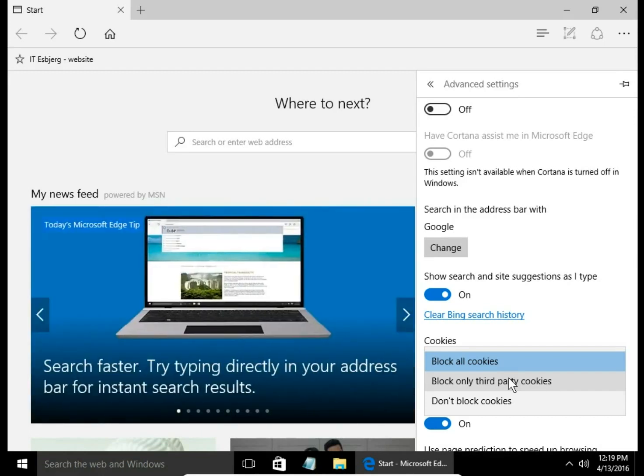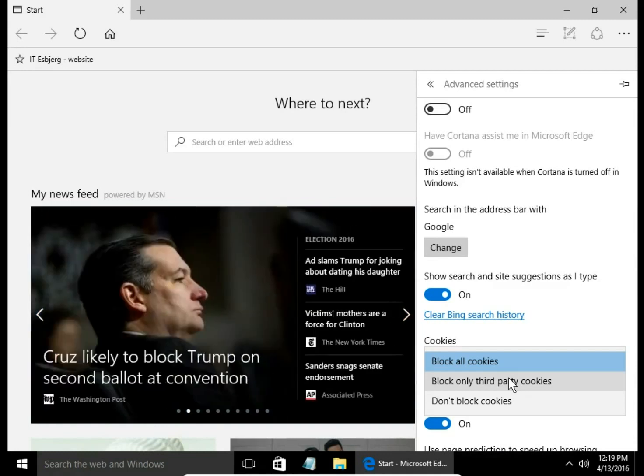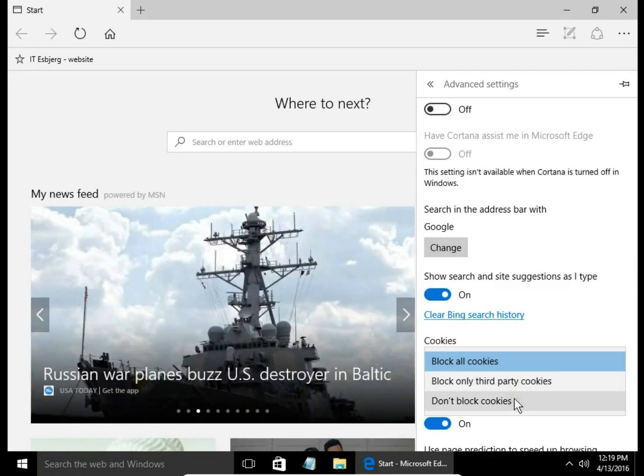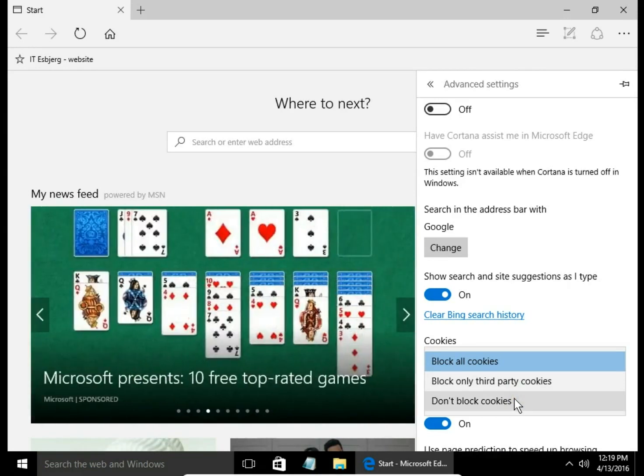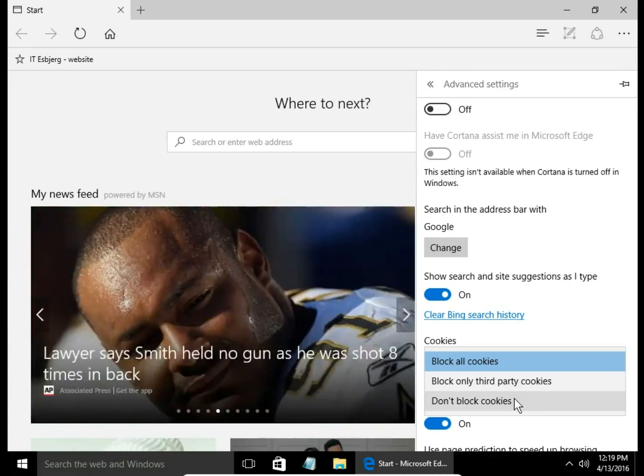And don't block cookies, the last option. In Microsoft Edge you can't view all stored cookies on your computer, but you can see cookies used by a particular website. I will show you.